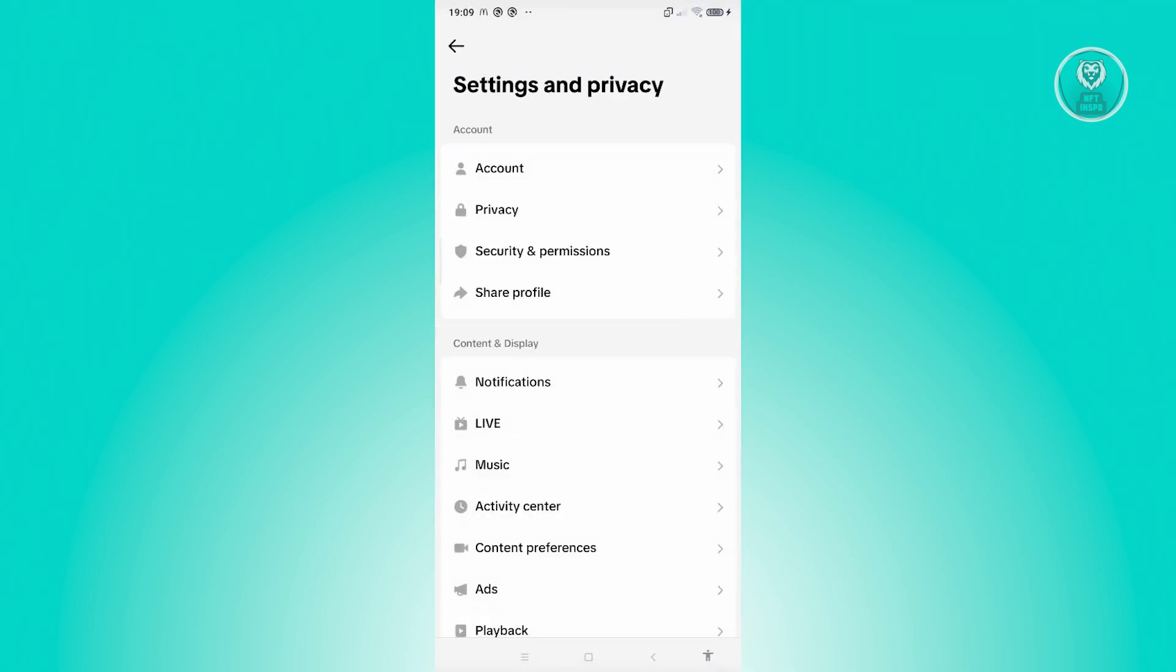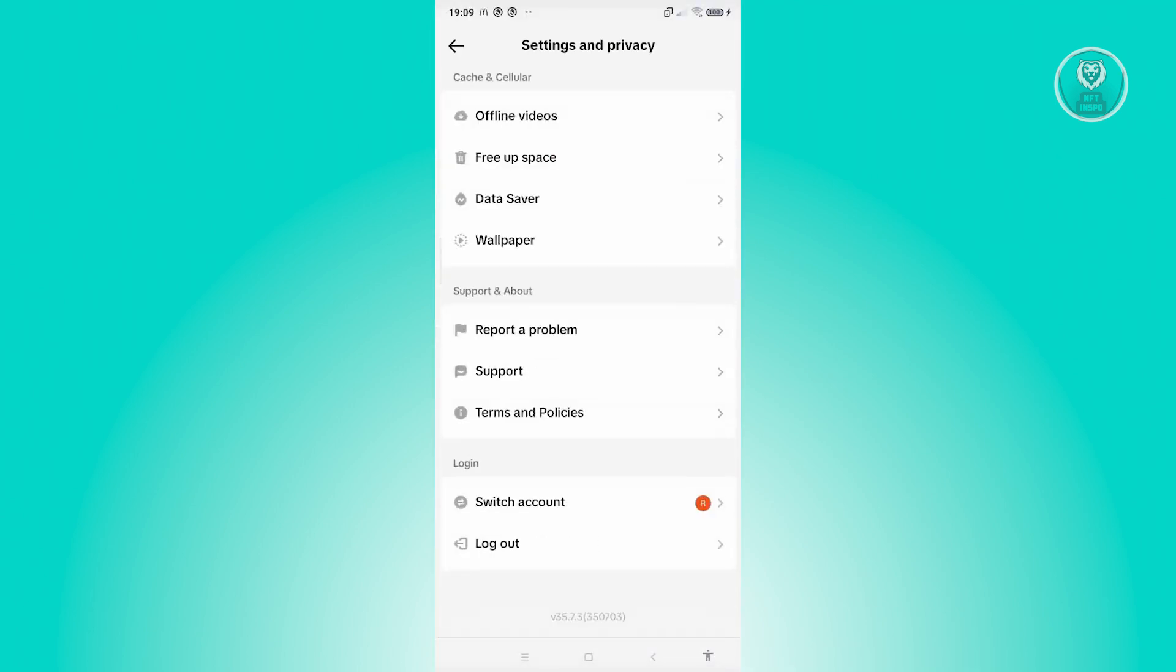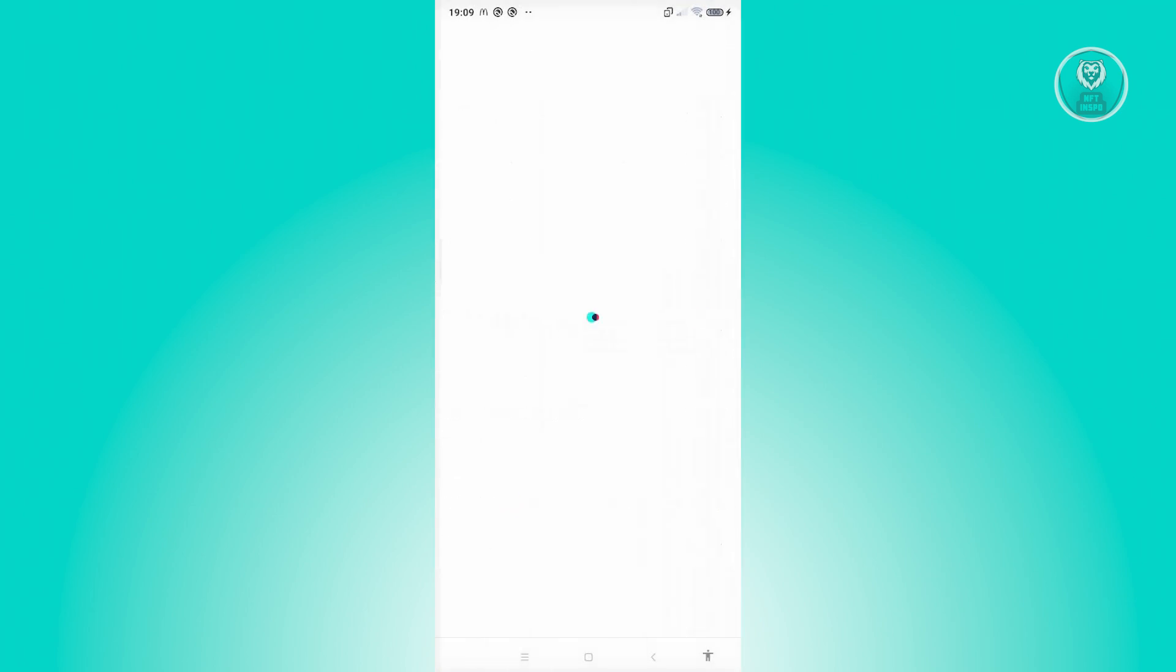From here, you want to go to the very bottom and choose Report a Problem. From here, you could go ahead and select the option for Creator Tools once it actually appears here. Let's just wait for it to load up.